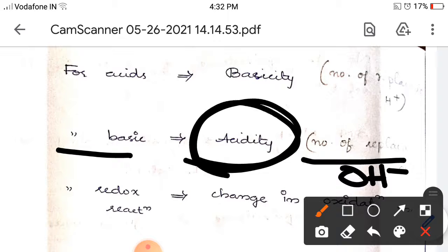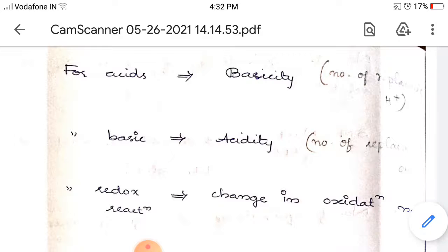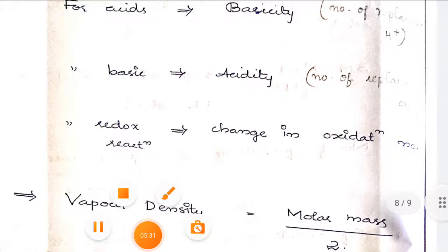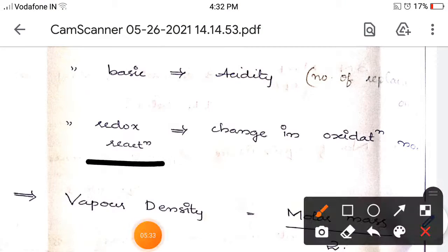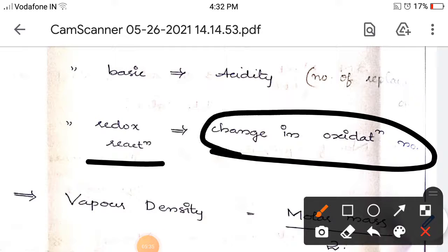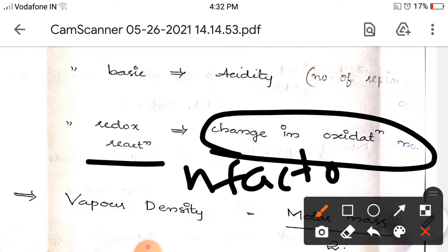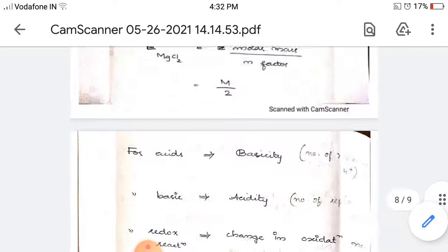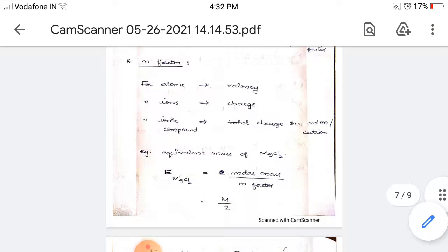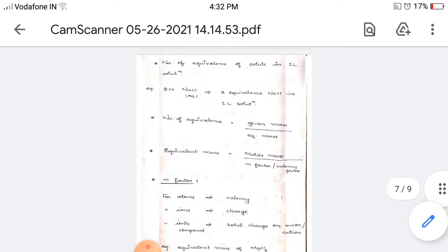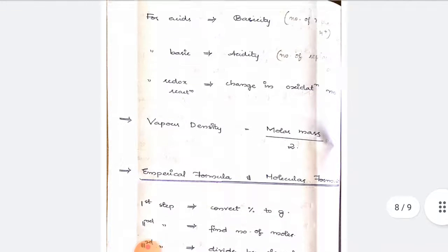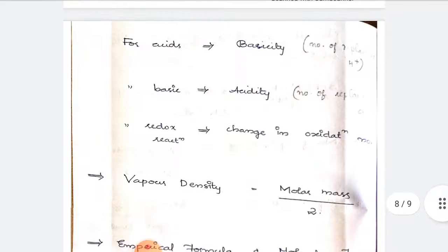For redox reactions, the n-factor is the change in oxidation number. That is all about normality — it is very important. The last part of this section is vapor density.